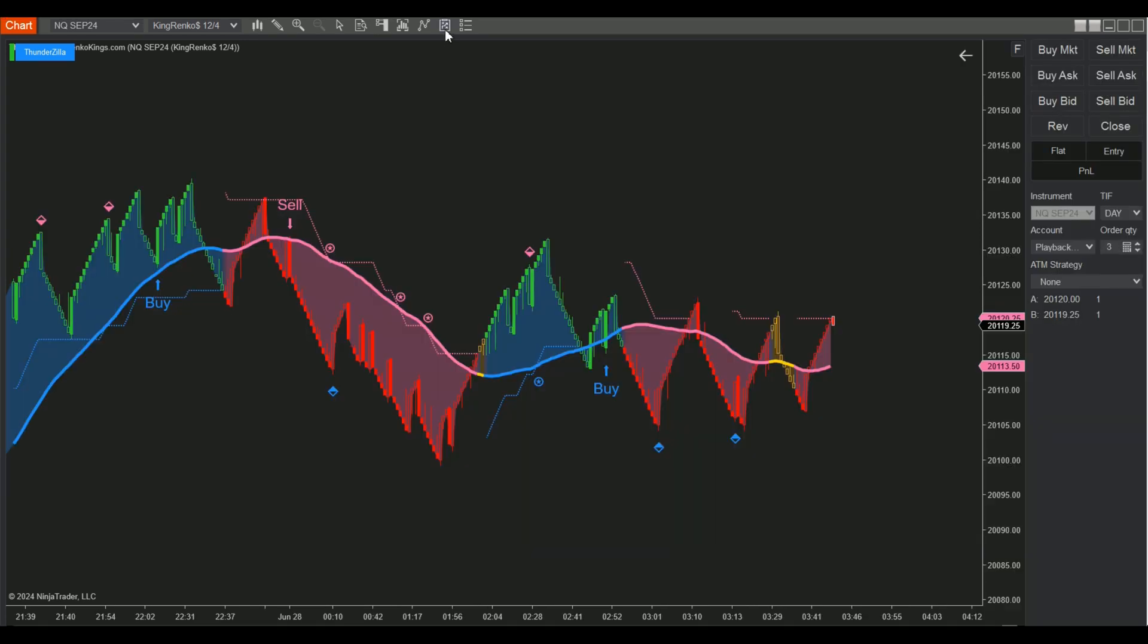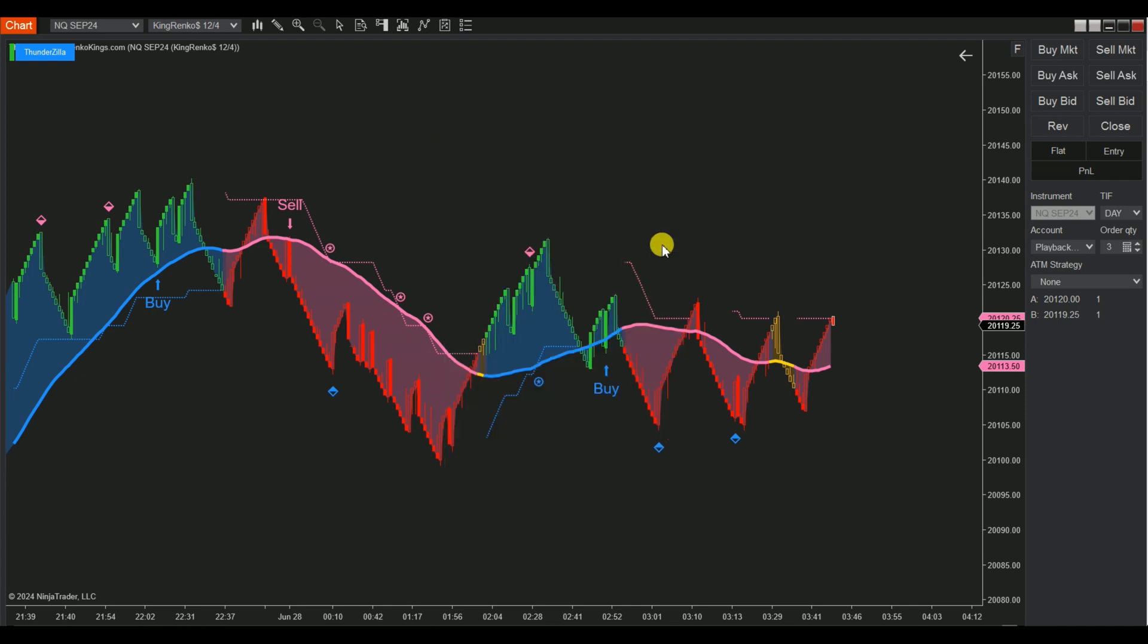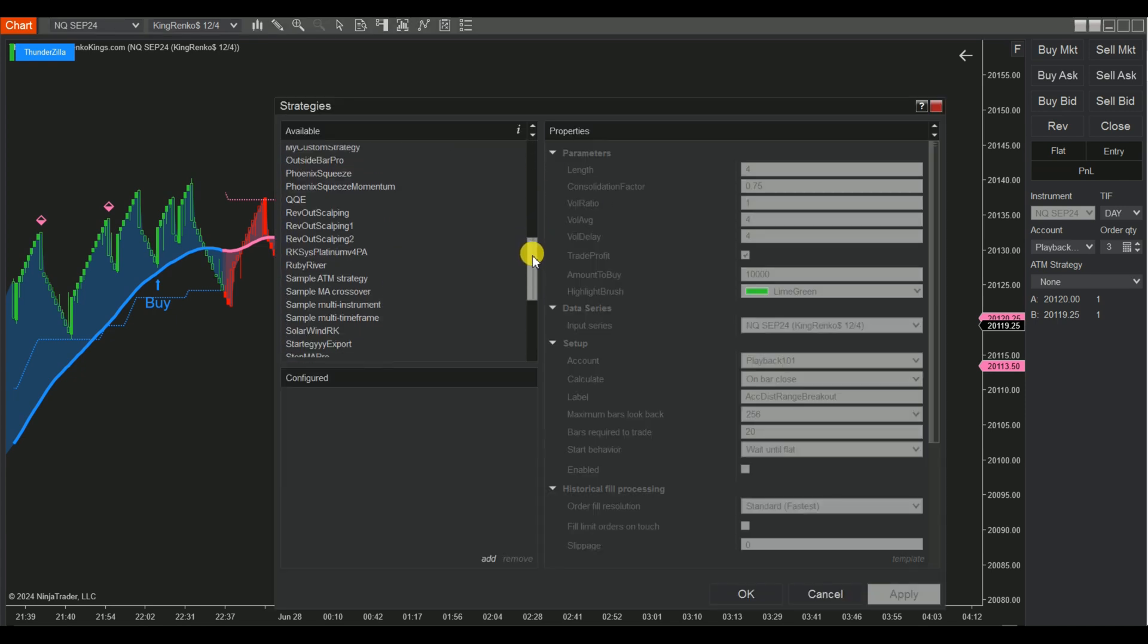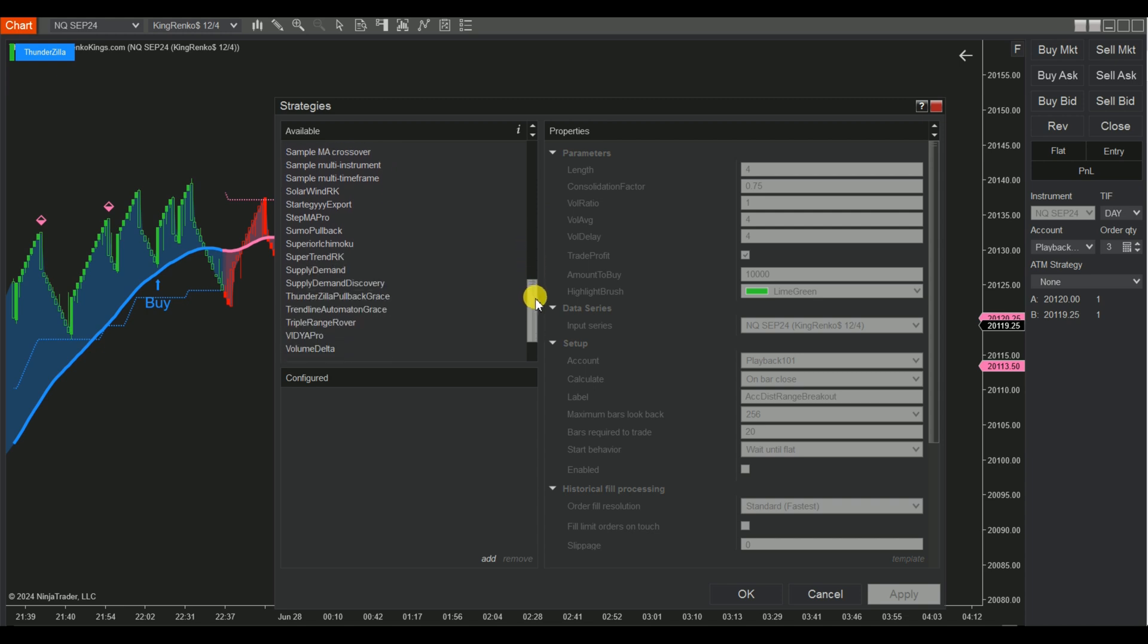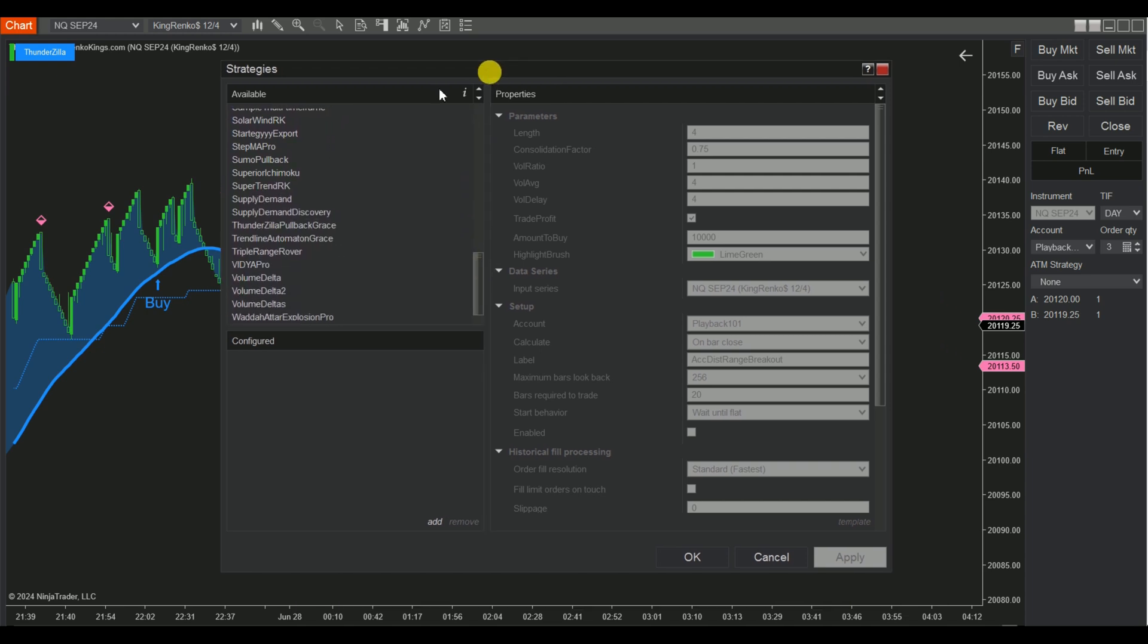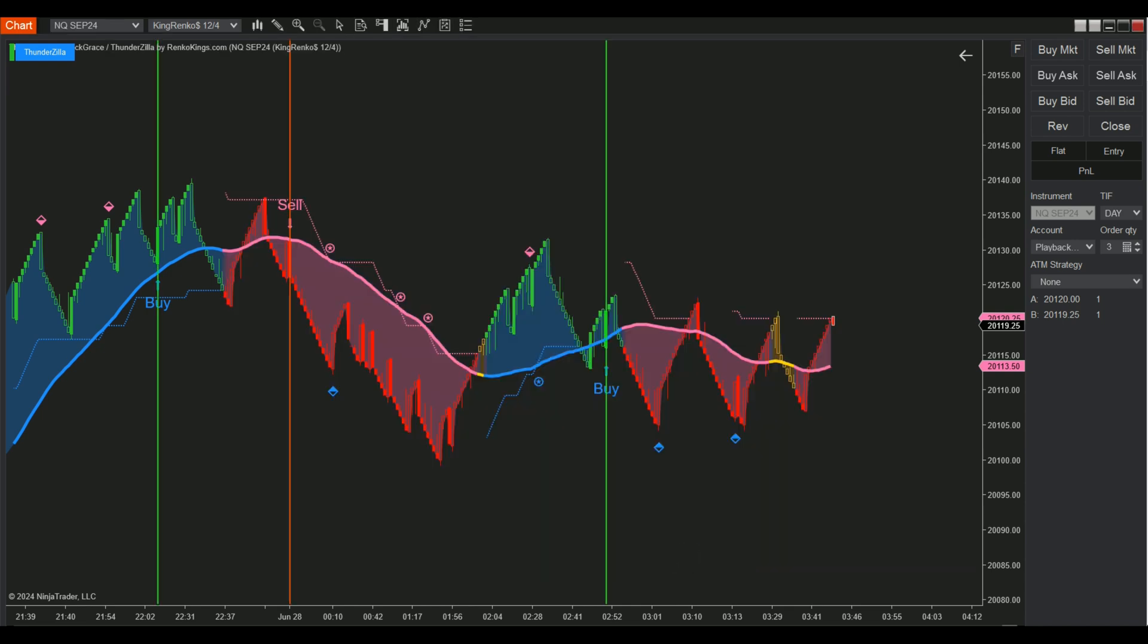Step 5. Return to the chart. Click on the symbol labeled Strategies at the top or right-click on the chart and choose Strategies. Find and add your Thunderzilla pullback grace to the chart. Don't forget to check the box Enable to enable the strategy.